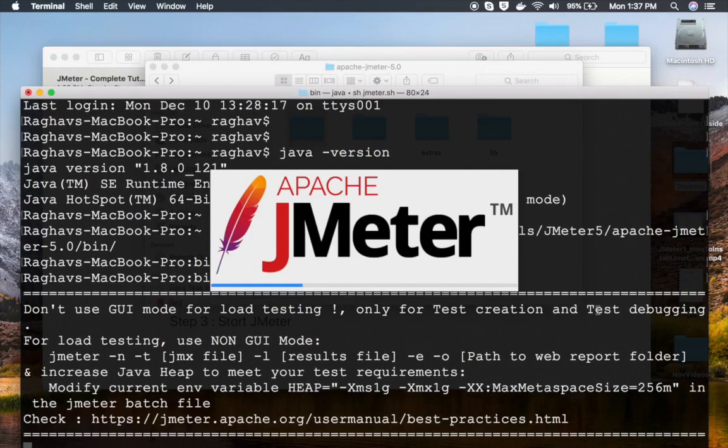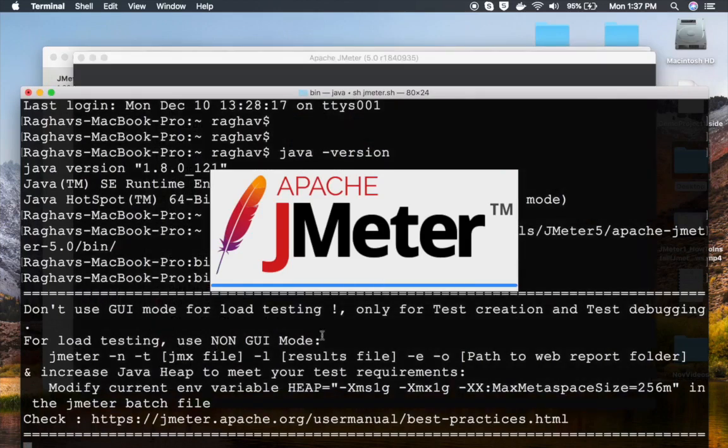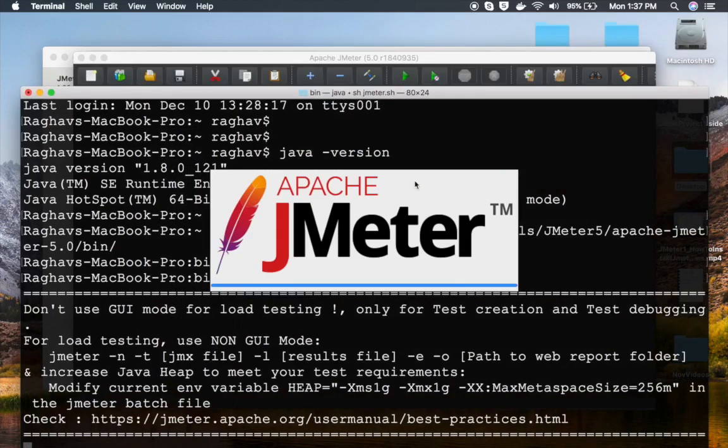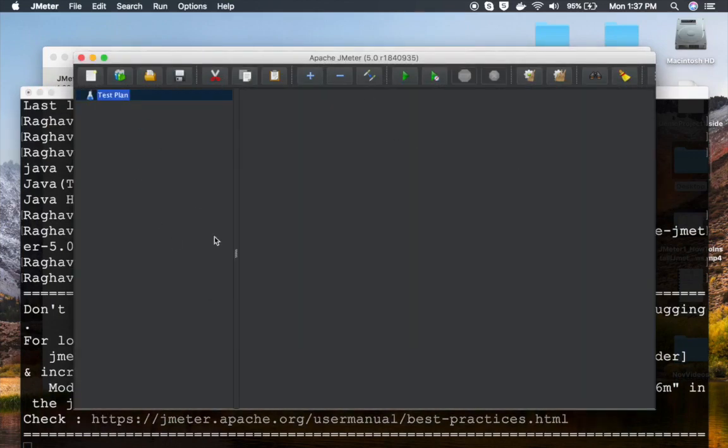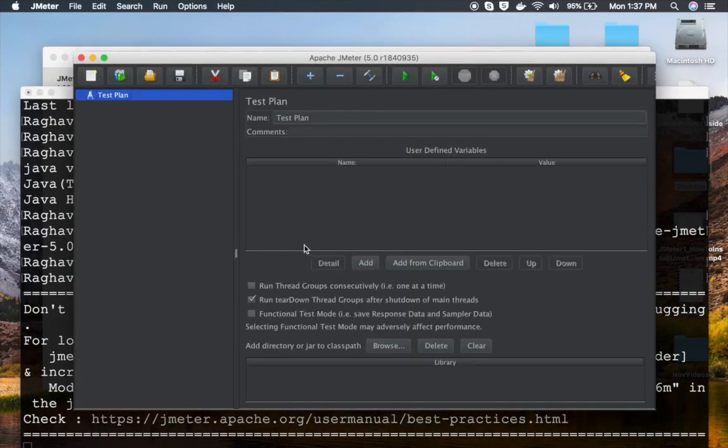You can see it is starting. It's also giving us this message: 'Don't use GUI mode for load testing. Only use test creation and test debugging, and for load testing use non-GUI mode.' So all this we will see later.